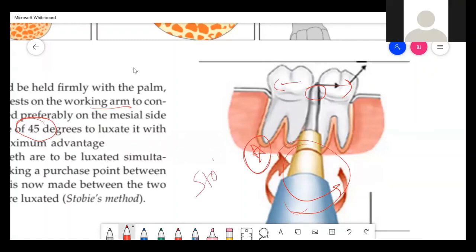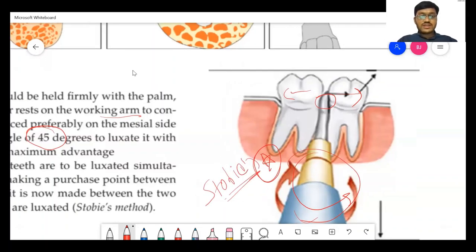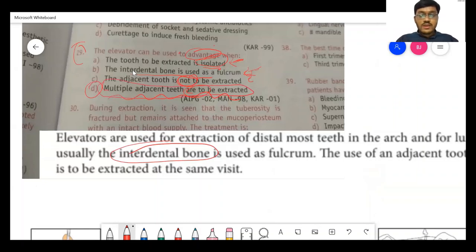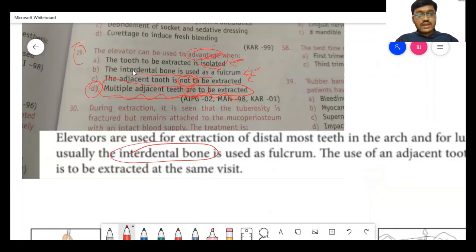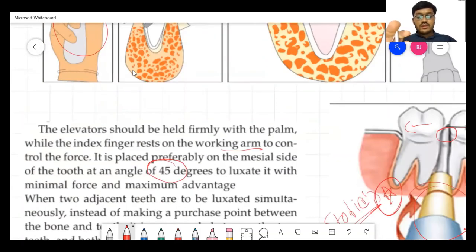This technique is known as Stobey's method. The answer for this question is D — when multiple adjacent teeth are to be extracted, the elevator can be used to advantage. If the question simply asked 'in which condition can an elevator be used,' all options could be valid, but since it asks specifically about advantage, the answer is multiple teeth being extracted.